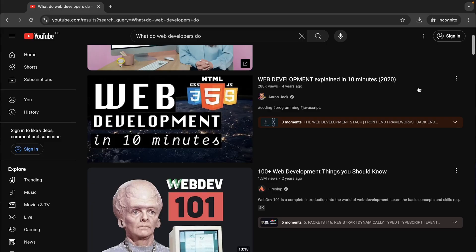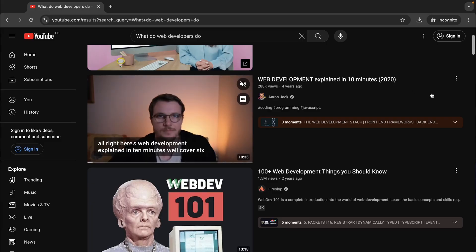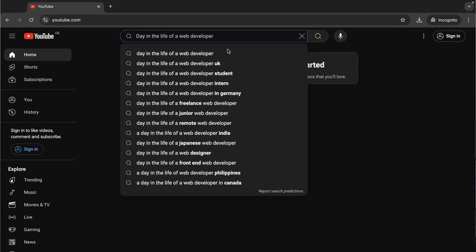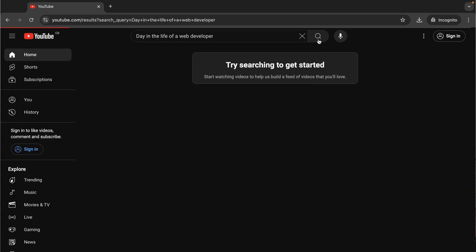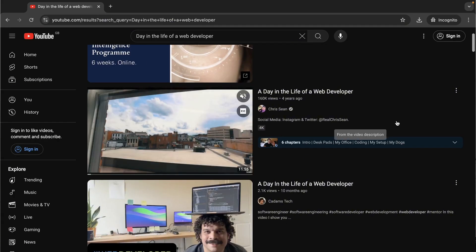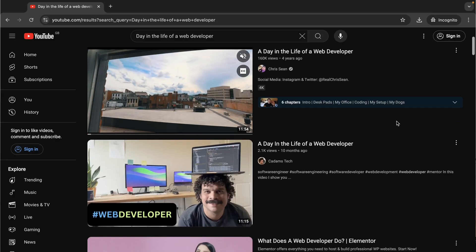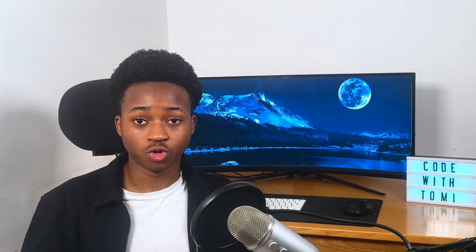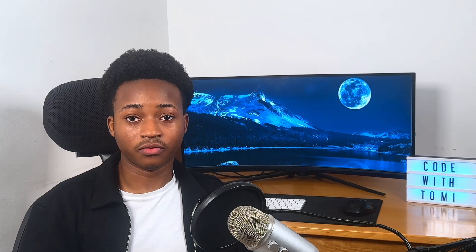If you want something more fun, you can also search for videos like 'day in the life of a web developer' or 'day in the life of a data scientist.' There are developers out there that make videos showing you exactly what they do in their role. So the first thing I would do is pick a field and learn what it takes to get into that field.